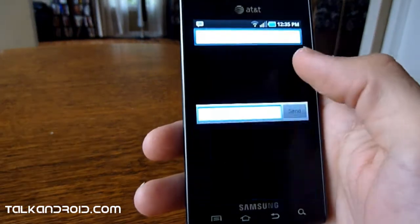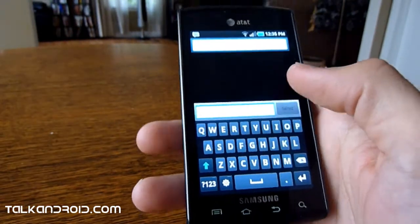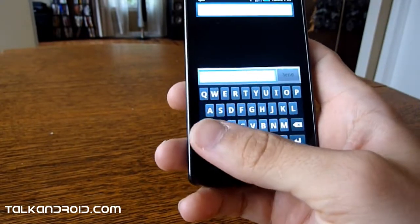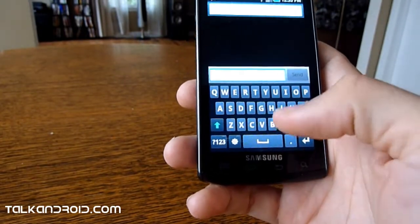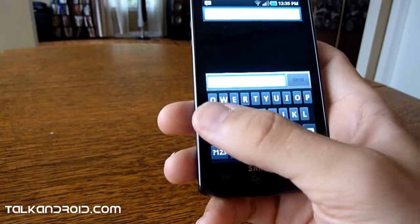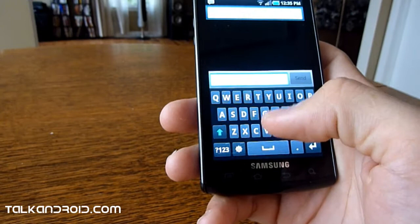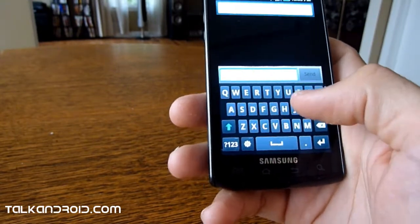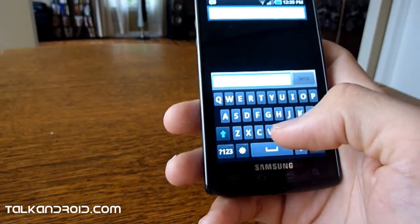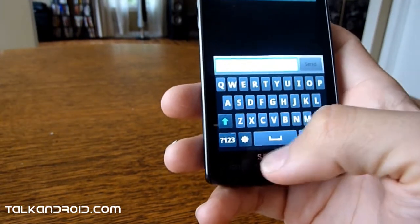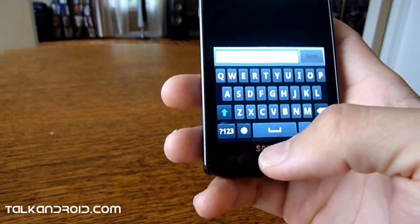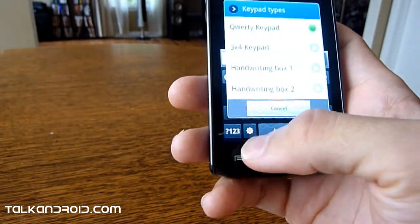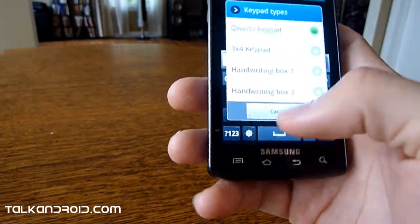Number one would be the multiple input options. By default, it has the Samsung keypad. It's a typical QWERTY. I think the buttons are a little bit bigger. I like typing on this in comparison to the Android keyboard personally, but some unique features to it. Hit the little gear right here.